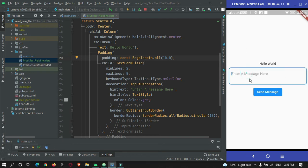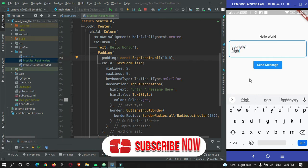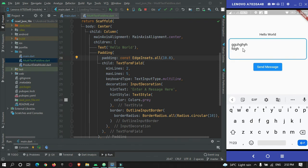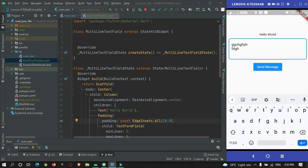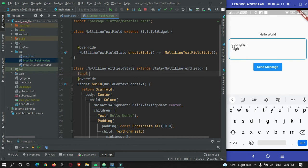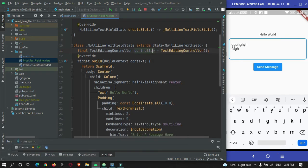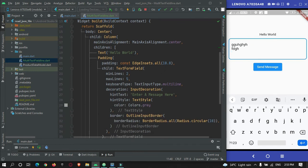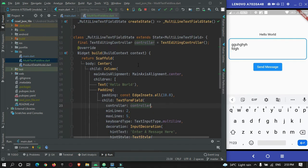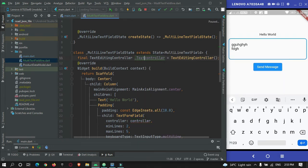Now I need to take the input from this text field. To get the user-entered input, we must use a controller. So let's create a TextEditingController: final TextEditingController textController = TextEditingController(). You can use this controller to get the text entered by the user. Attach this controller to the text field by setting the controller property to textController.